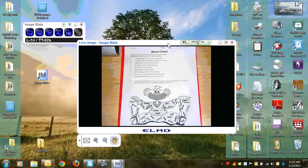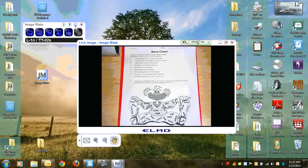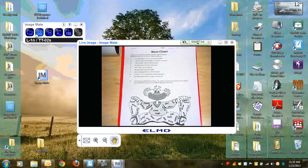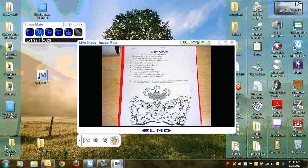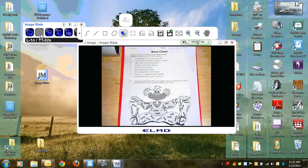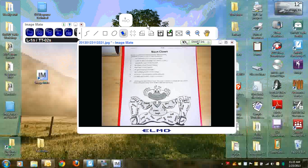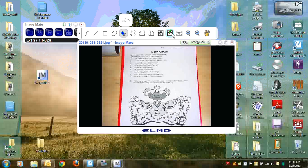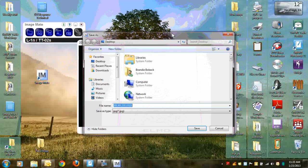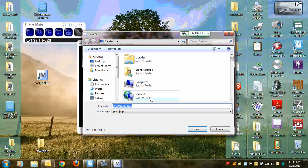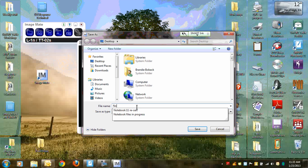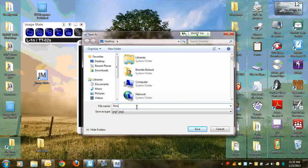Over here in my ImageMate toolbar, this second icon with the camera will allow me a few more options, including the one I'm looking for. This icon here will allow me to save the image as a JPEG. So when I save it, I can see it's going to be saved as a JPEG. And I'll just call it Nouns or Noun. I'll save it to my desktop so it's easy to find. And there's that image now.